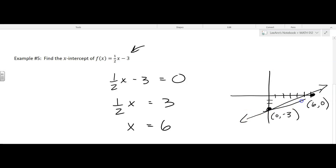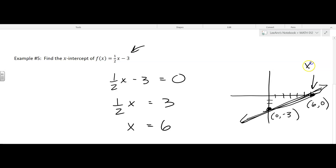You could check the slope and draw a better line using graph paper. But I wanted to point out what the coordinates were for both the x-intercept and the y-intercept.